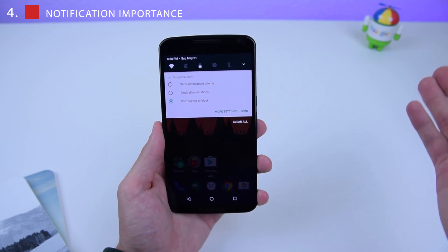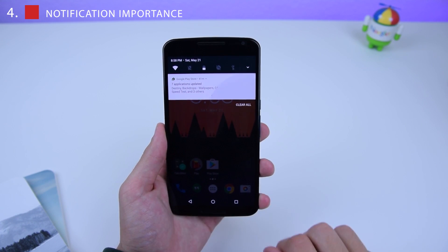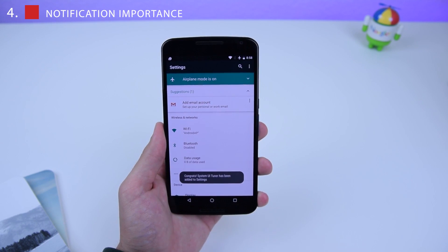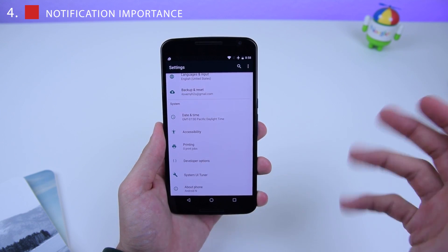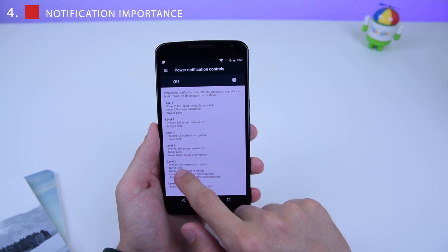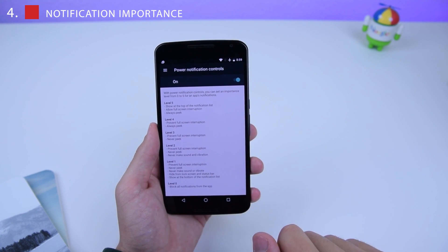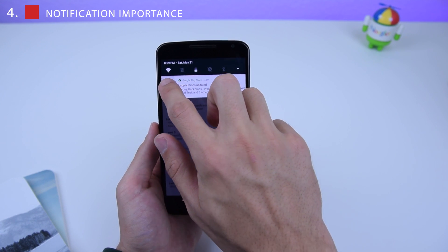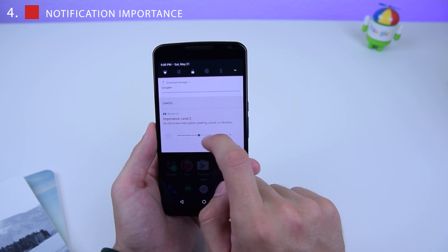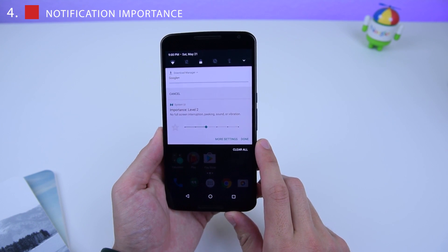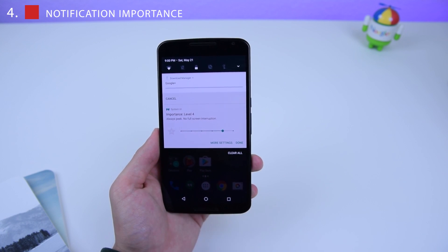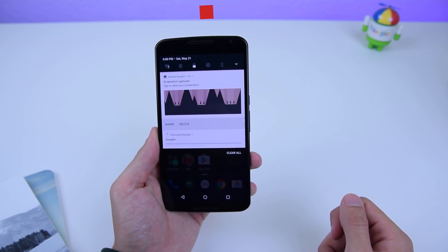If three options isn't enough, you can enable a feature called System UI Tuner by holding down on the gear button in the notifications panel — it will enable in Settings. Tap on it, click Other, then Power Notification Controls, and enable that. Now when you tap the gear on a notification, you get level selections and can choose the importance level at which the notification is displayed. I'll set it to level 4 and click Done.